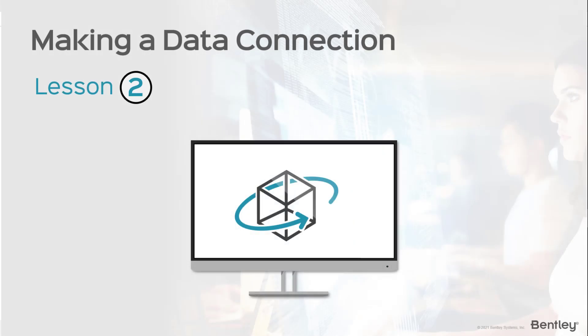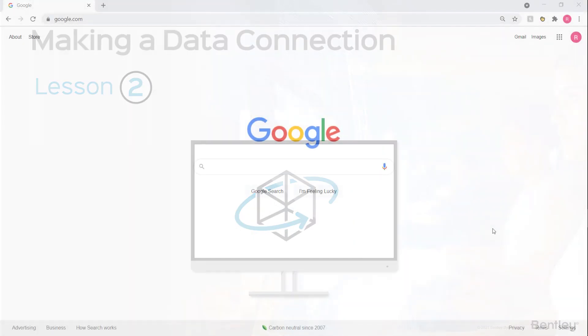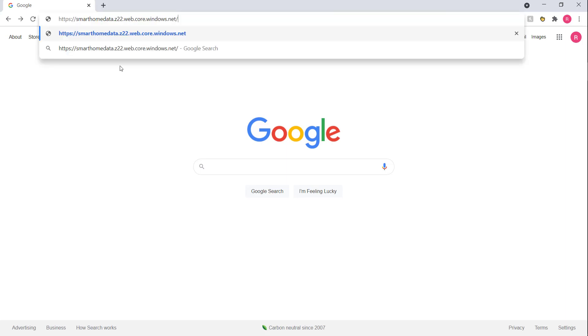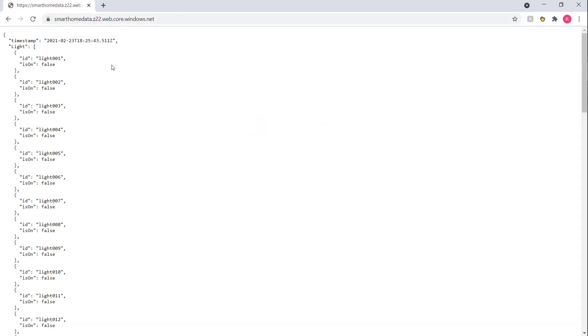All right, so let's add a new data connection to our app. The first thing we think about when we do this is where is our endpoint. In this case, we prepared a very simple one. Let's head on over to it.